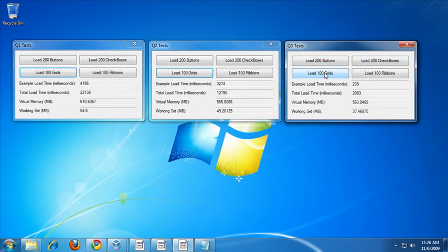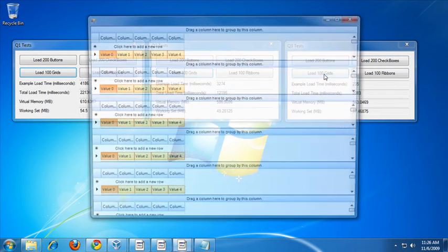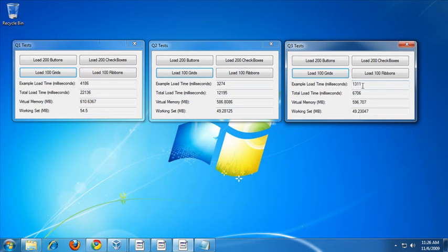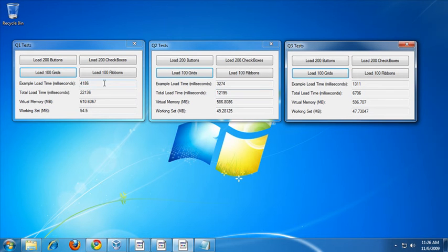Now let's try Q3. It's a pretty dramatic increase once again. For Q3, it takes about 1.3 seconds to load and display 100 grids, versus the 3.2 seconds for Q2, versus the 4 seconds in Q1.